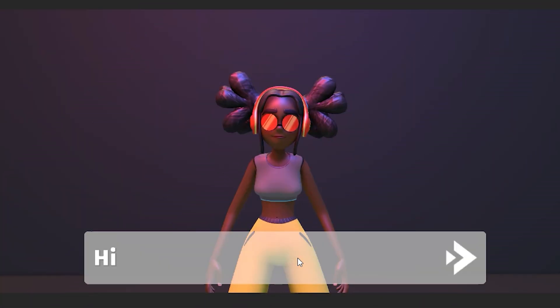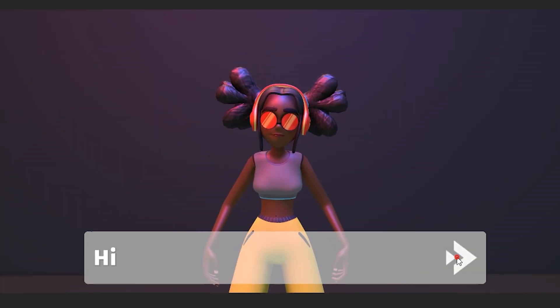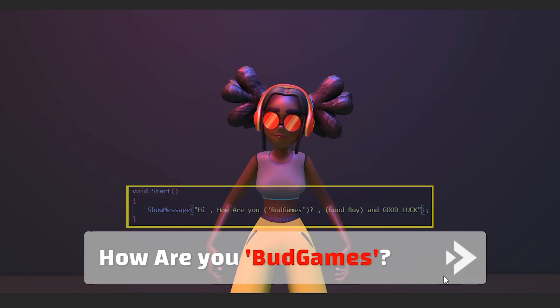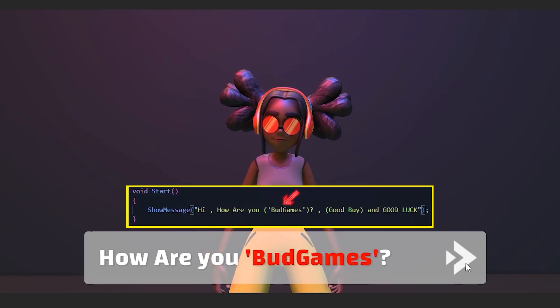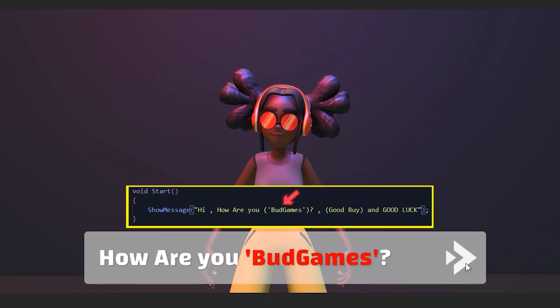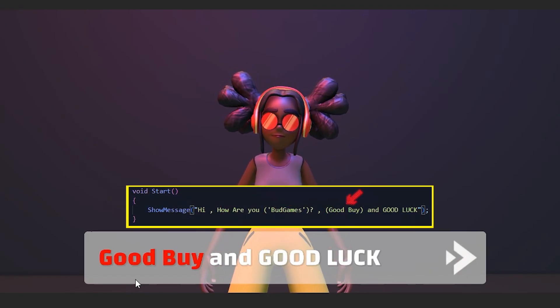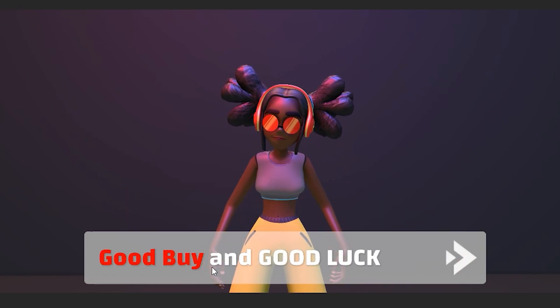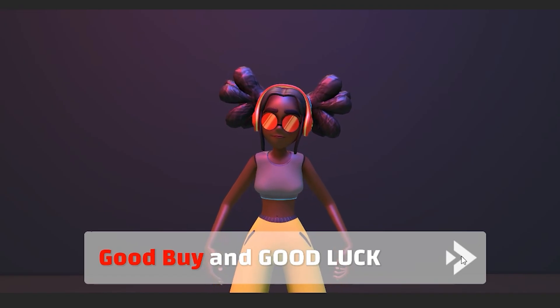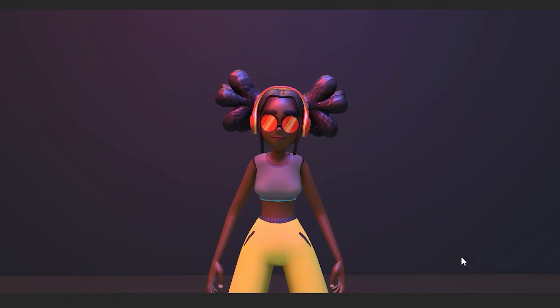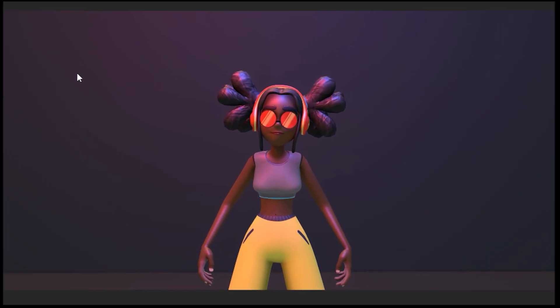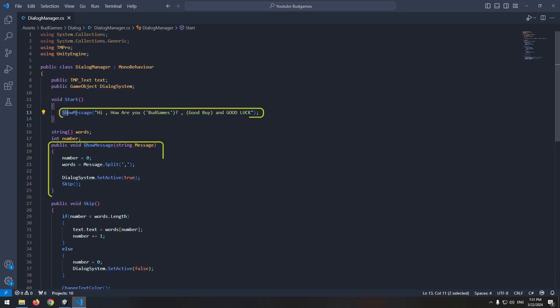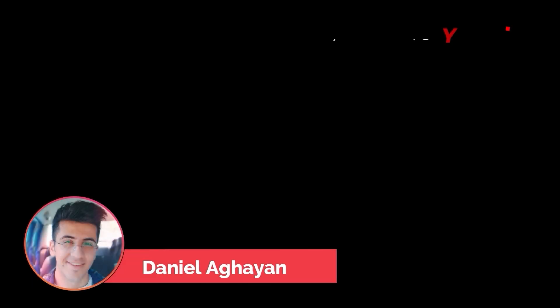And this is the final result. The message is displayed, and the color of each part that is written in parenthesis will change. And we can skip the messages. Now in desired section, like hitting on the button or getting close to character, we just need to call show message with desired message. Thanks for watching. Have a nice day.